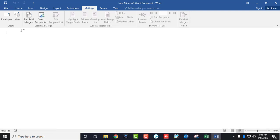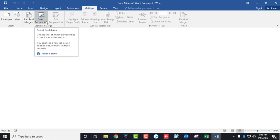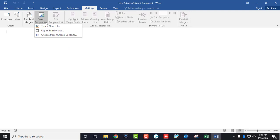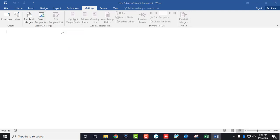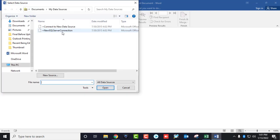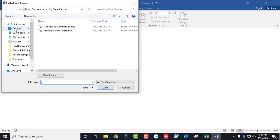Now add your Excel sheet where the data is stored. Select Recipients, then Use an Existing List. Find the list location, select it, then select the contact information sheet and click Open.